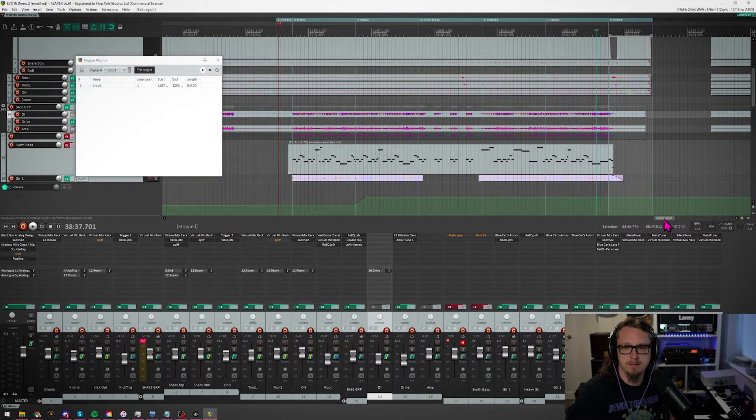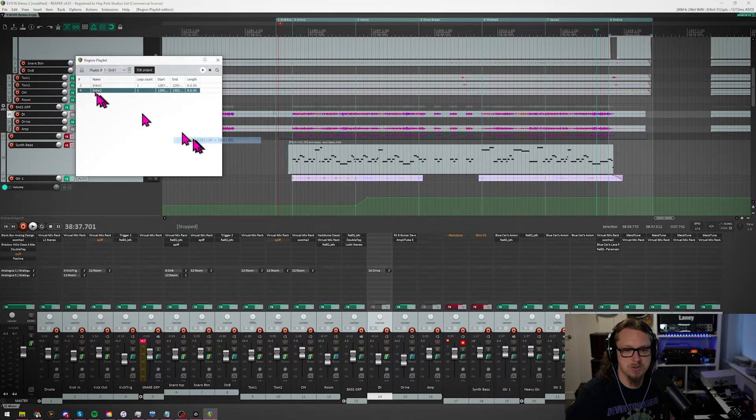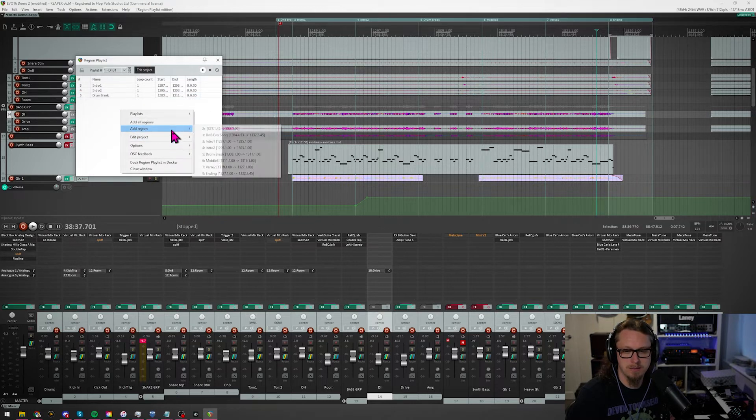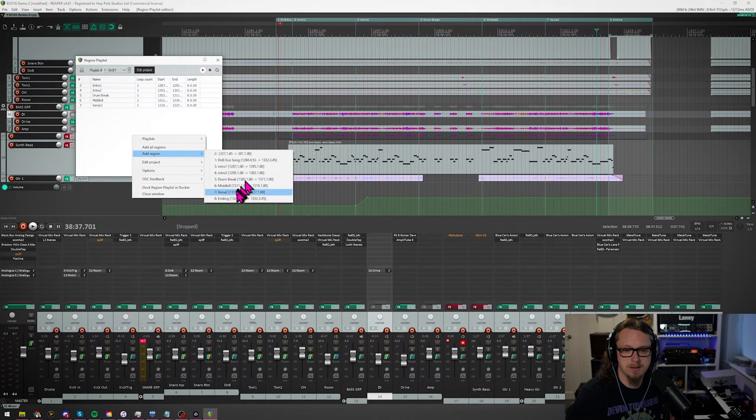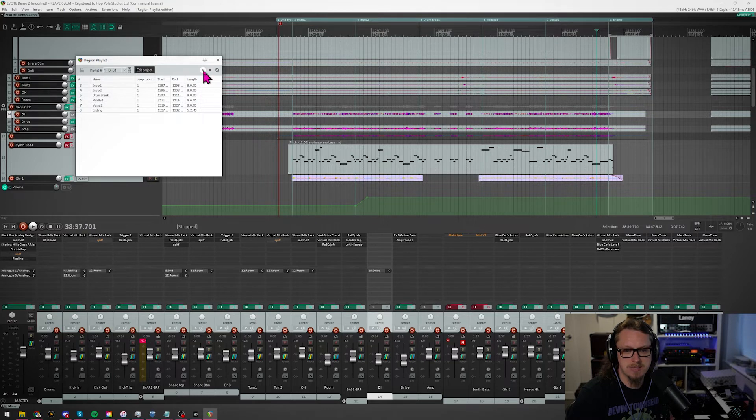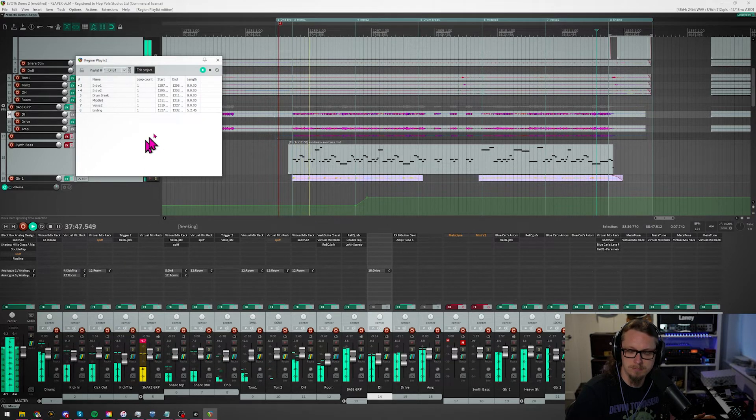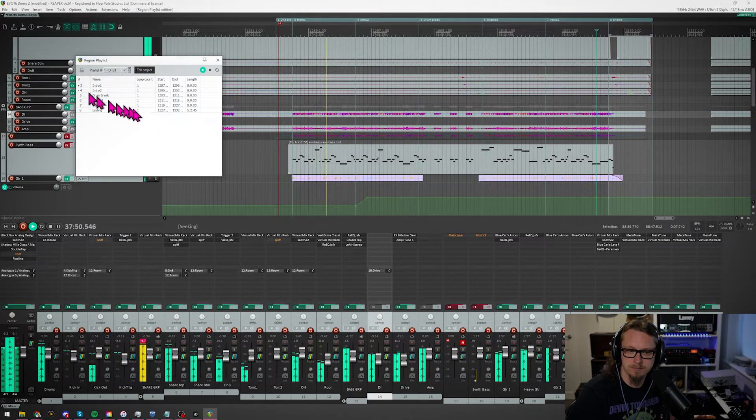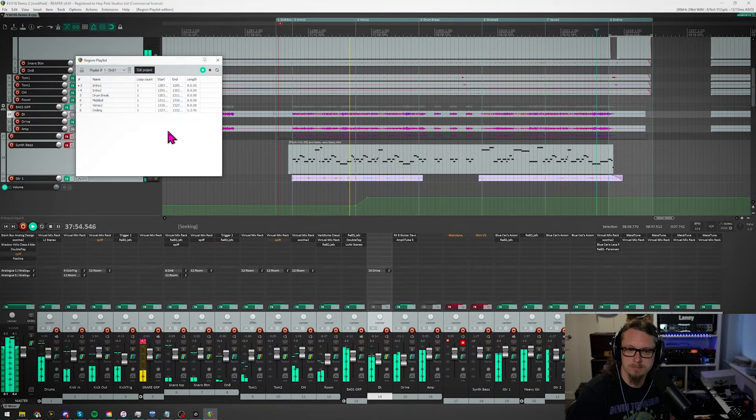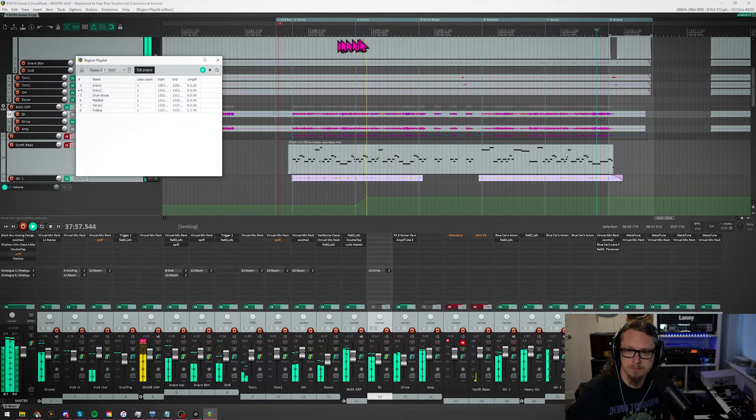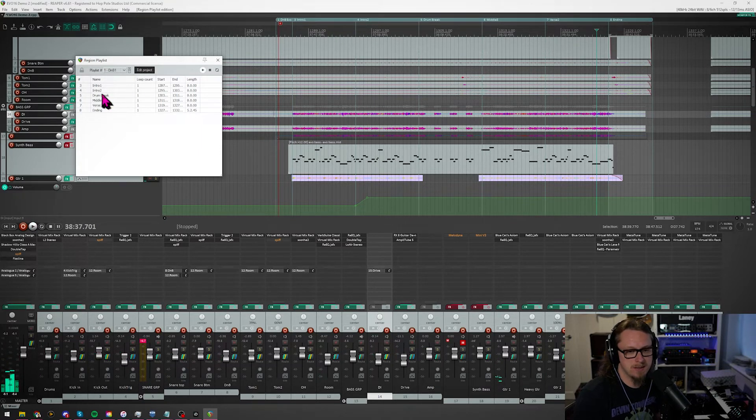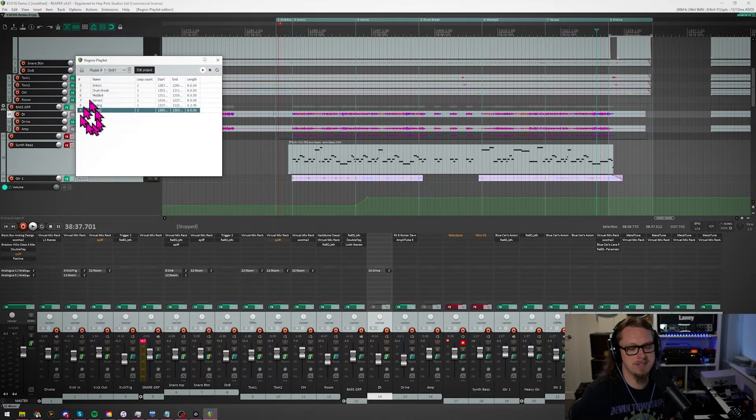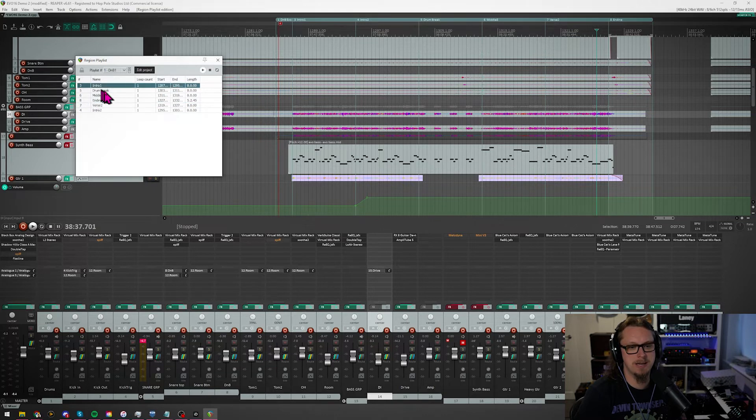And back. And there we go. So now if I add the regions: Intro Two, drum break, middle eight, and then Verse Two, and then the ending. As it stands, if I were to hit play... A little bit of a hiccup there, but what we can do is: let's say I decided that I didn't want Intro Two in there. I could either move that to the end just because I don't need it right now, or I could delete it entirely. And also same with the ending. So now if we went intro, drum break, middle eight, ending.